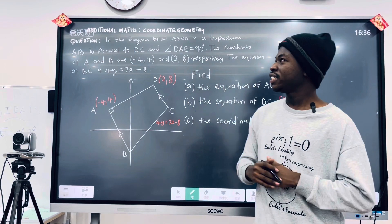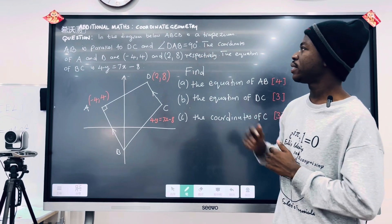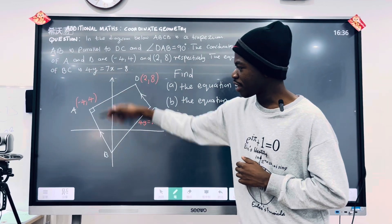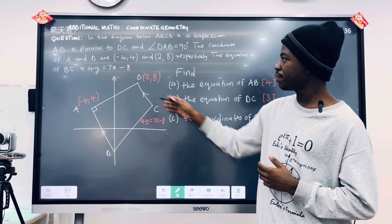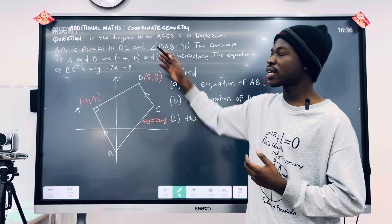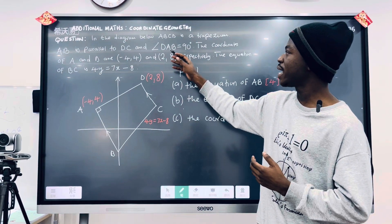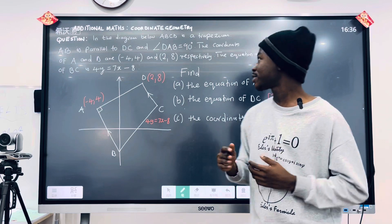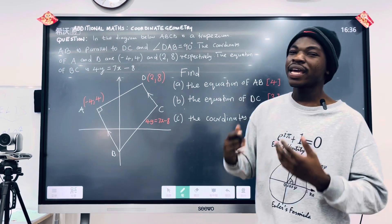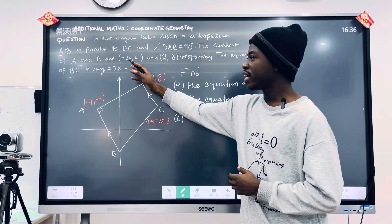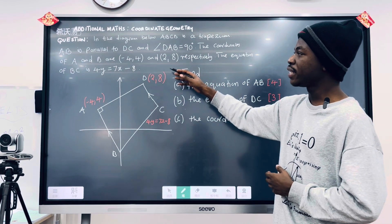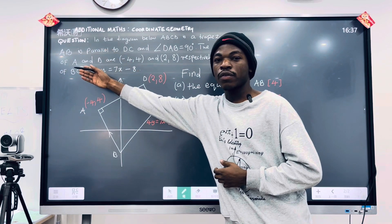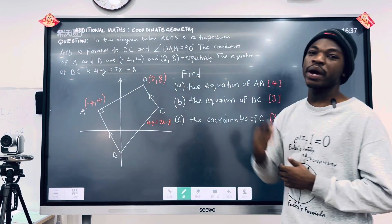The question reads: in the diagram below, ABCD is a trapezium. AB is parallel to DC. And angle DAB, the angle at A, is equal to 90 degrees. The coordinates of A and D are negative 4, 4 and 2, 8 respectively.